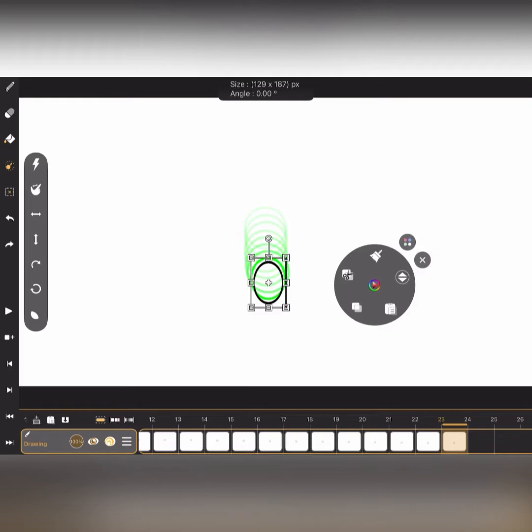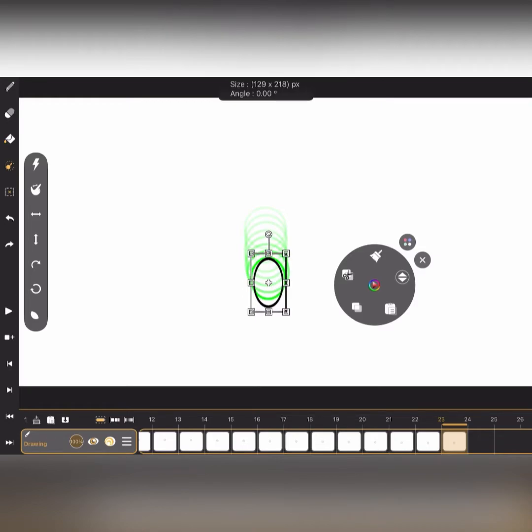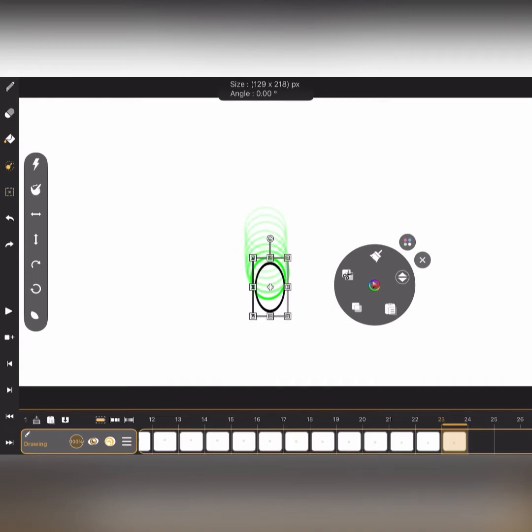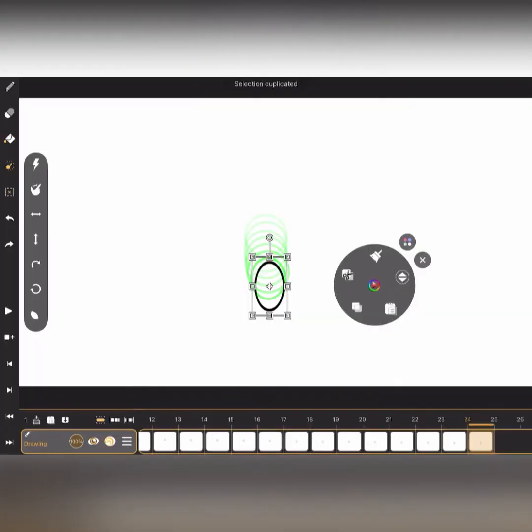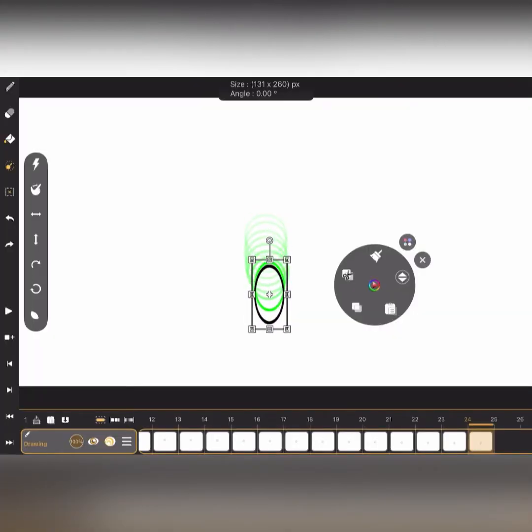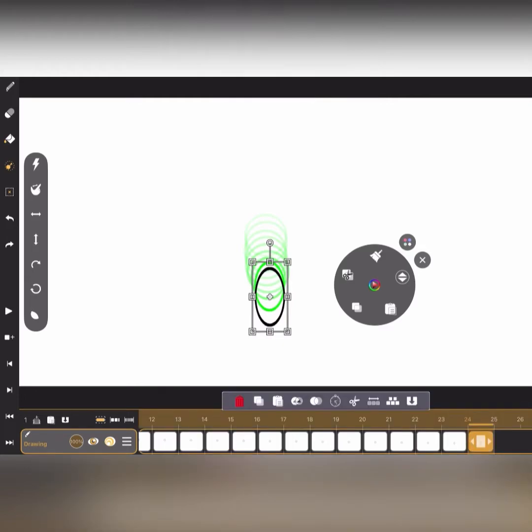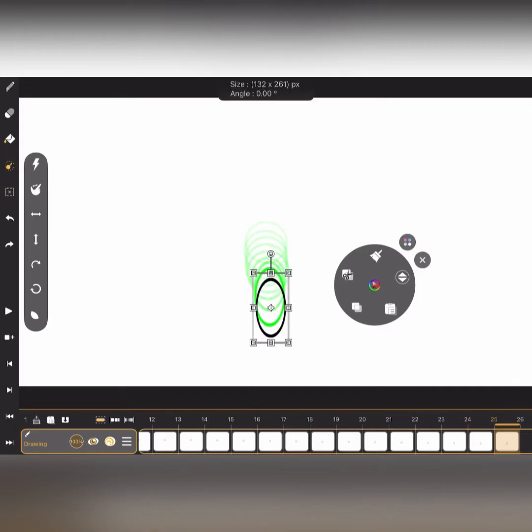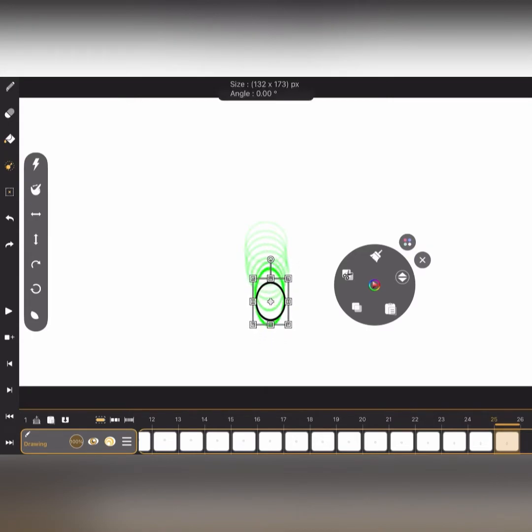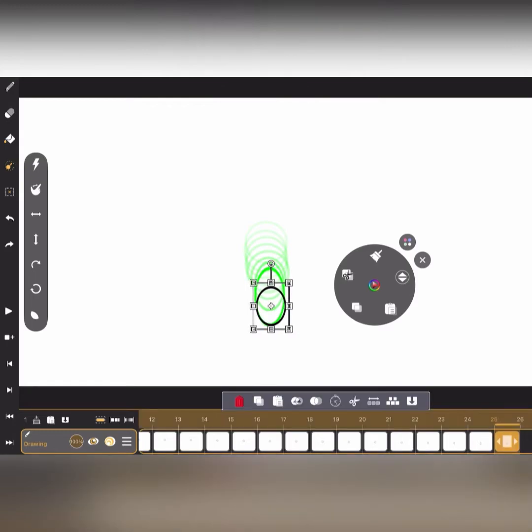When a ball is dropping, if you just keep the ball size as round only, it's okay, but in animation it won't look much good. That's why I'm resizing.